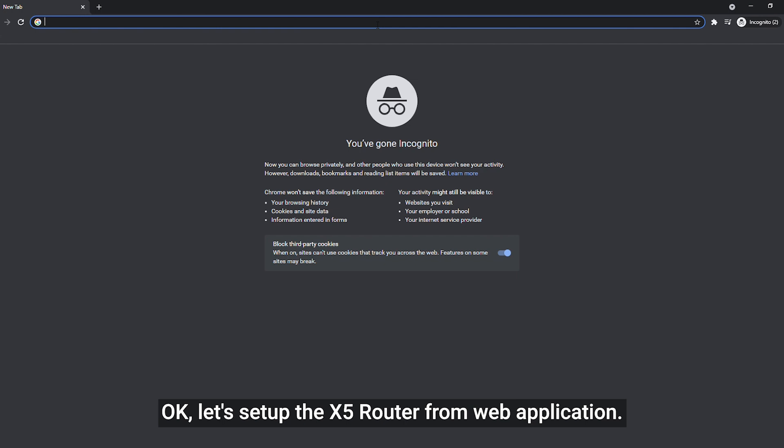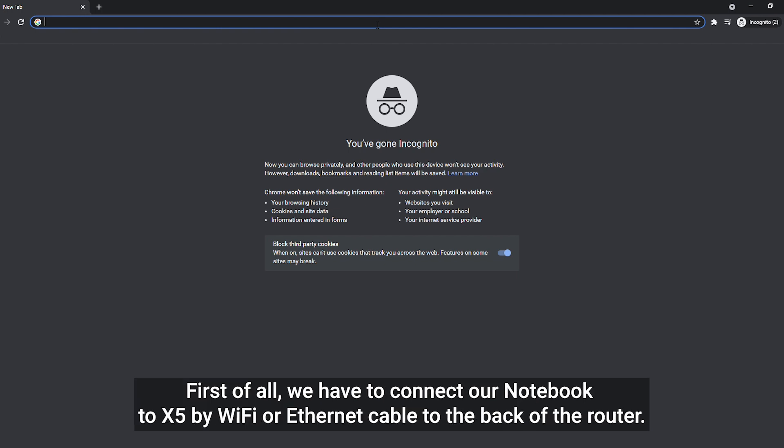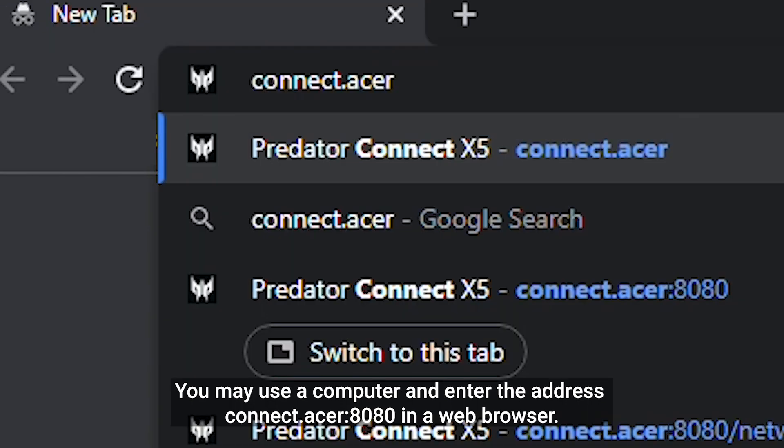Okay, let's set up the X5 router from web application. First of all, we have to connect our notebook to X5 by Wi-Fi or Ethernet cable to the back of the router.